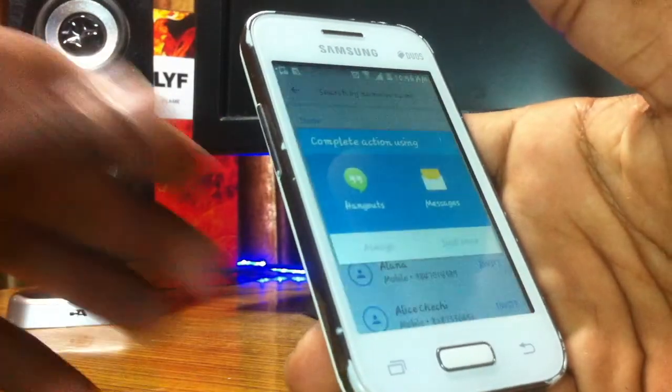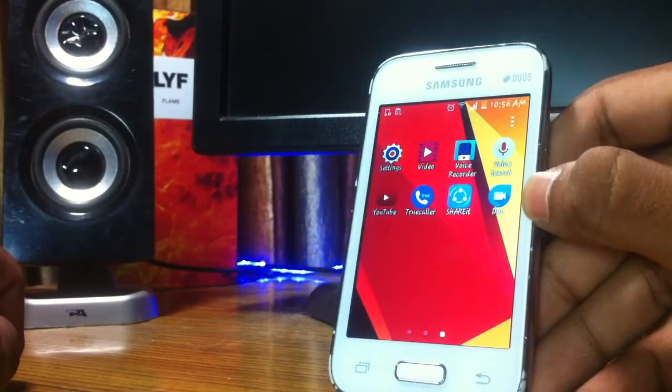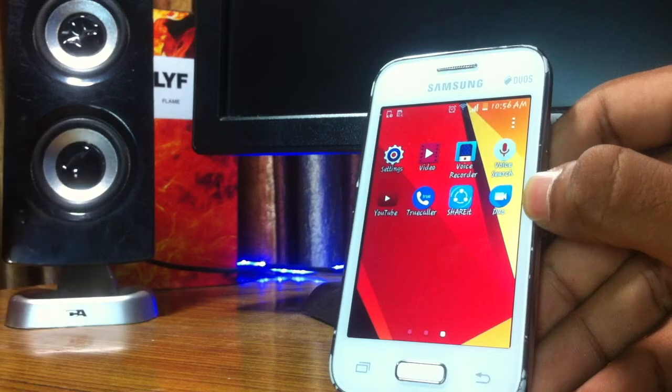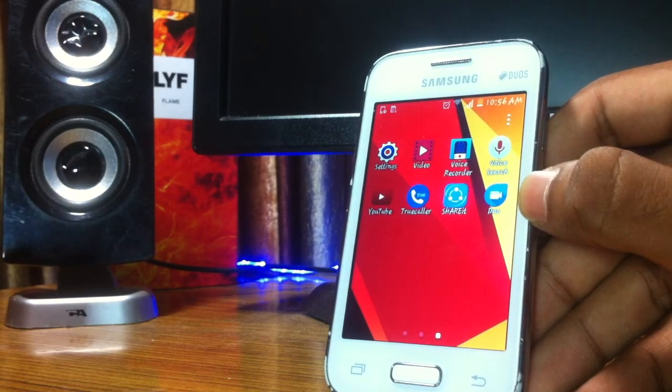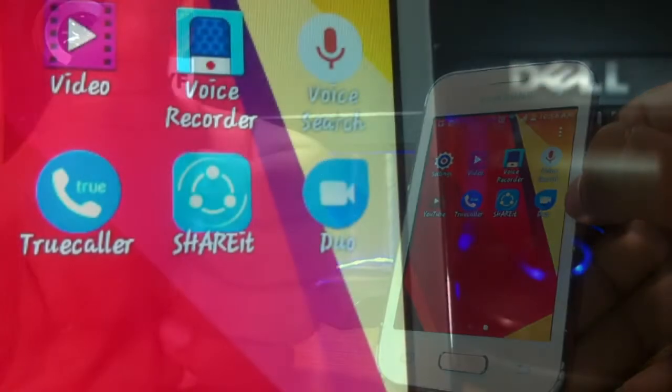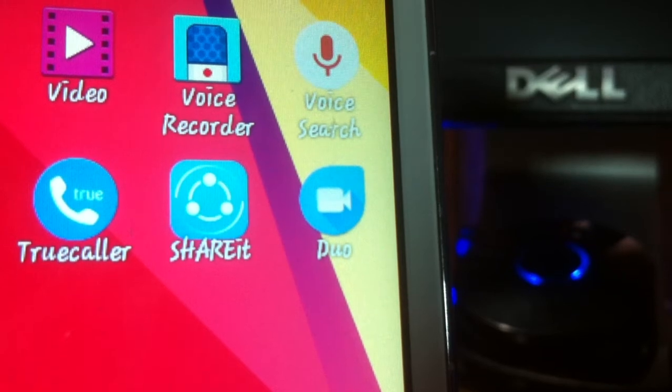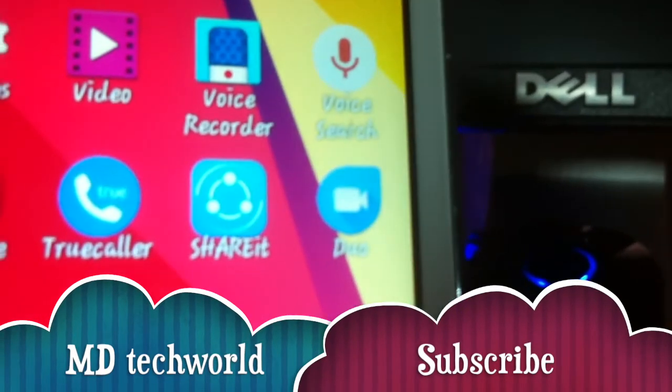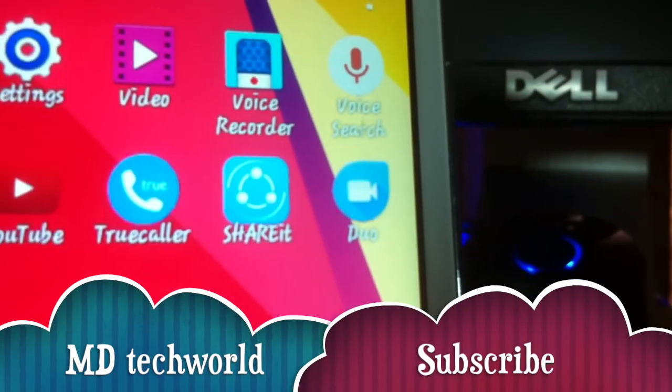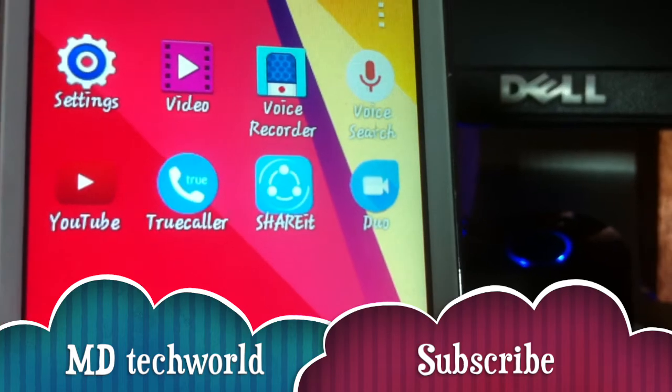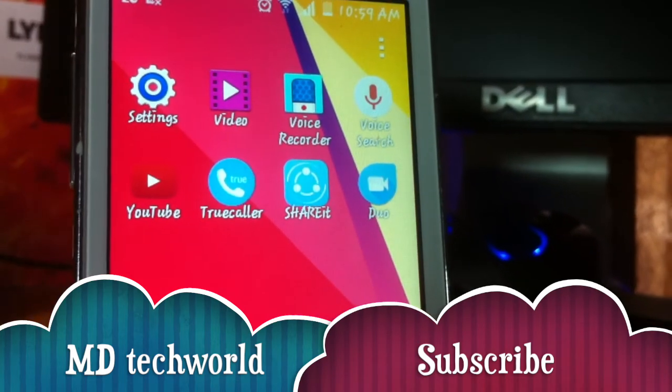So that's it guys, thanks for watching my video. If you like this video, go ahead and give it a thumbs up and don't forget to subscribe. There are lots of videos coming in. And this is once again, this is Melon Thomas from MD Tech World. See you guys on another video, peace out.